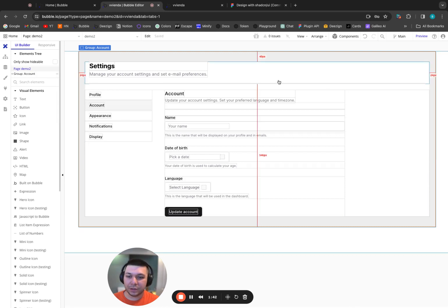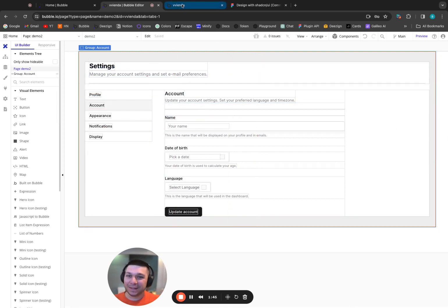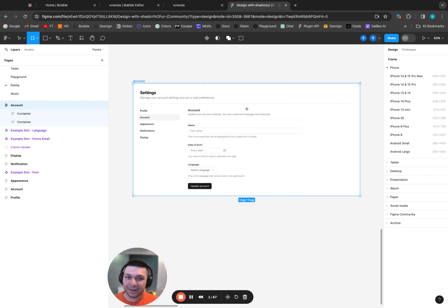And look at that. So much better, right? Like this is actually what you wanted. If you look over here, it looks very similar.